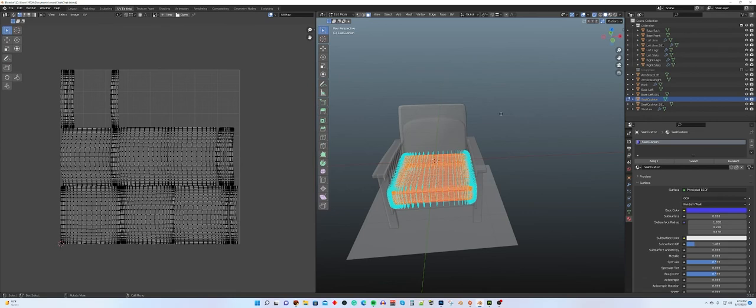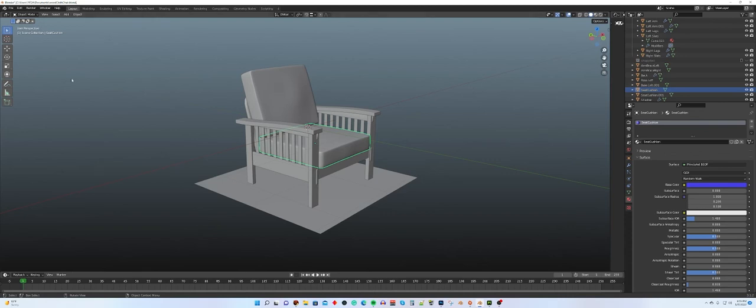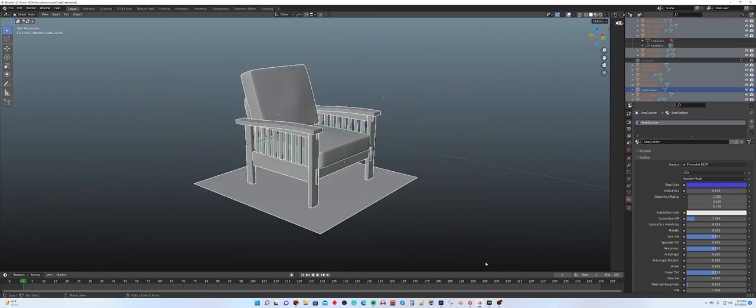So again, that's what you, that's the only thing you have to do for your models to be ready to go over to Substance Painter. UV maps on all the parts, and unique named materials for each part that you want to texture separately. Then when you're ready, you just go in and select everything on your model.